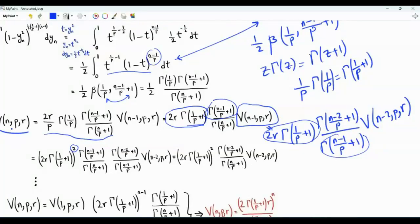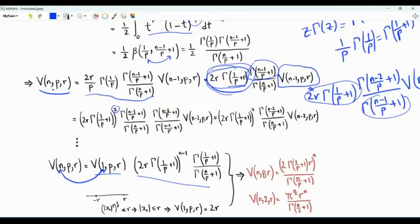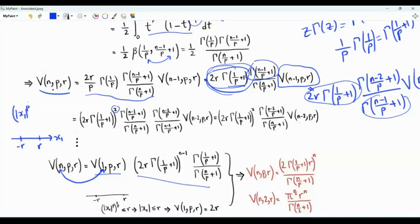We can keep doing this. We end up with the volume in n dimensions related to the volume in one dimension (n=1). The volume in n dimensions equals the volume in 1 dimension multiplied by [2r · Γ(1/p + 1)] to the power n-1, times Γ(1/p + 1) / Γ(n/p + 1). We just have one step to finish. In one dimension, we have the variable x1 and the interval from -r to r. The LP ball in one dimension is simply where the absolute value of x1 is less than or equal to r, so the volume — the length — is simply 2r.